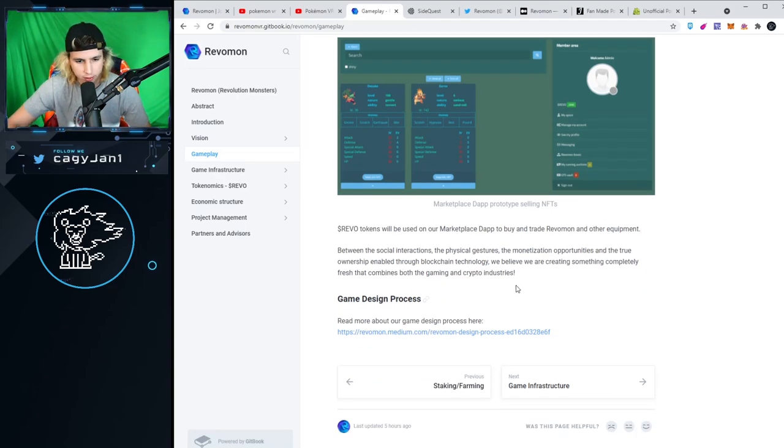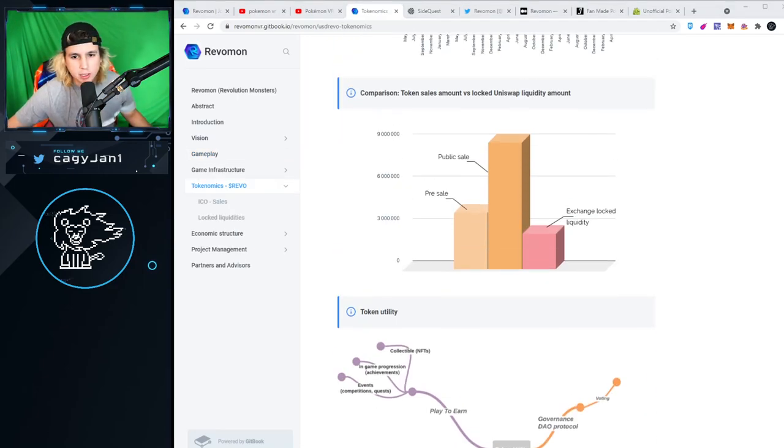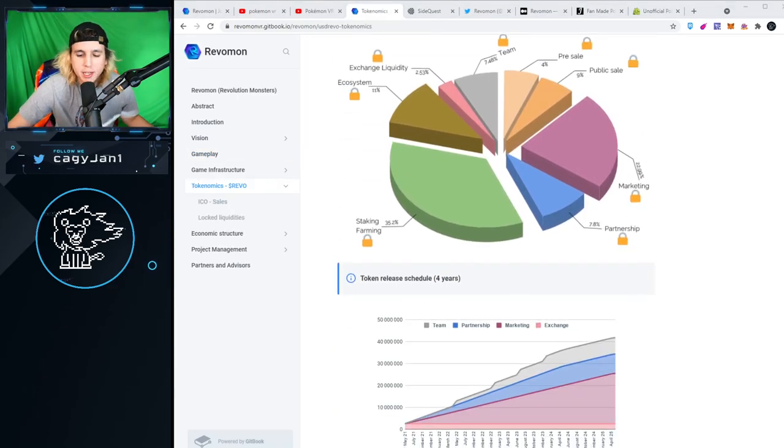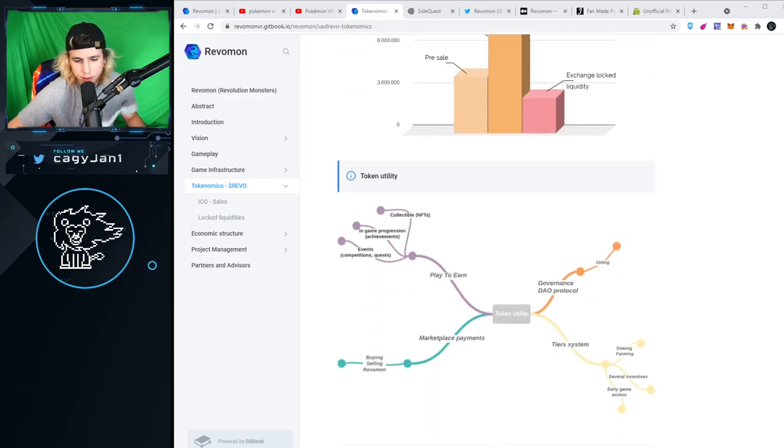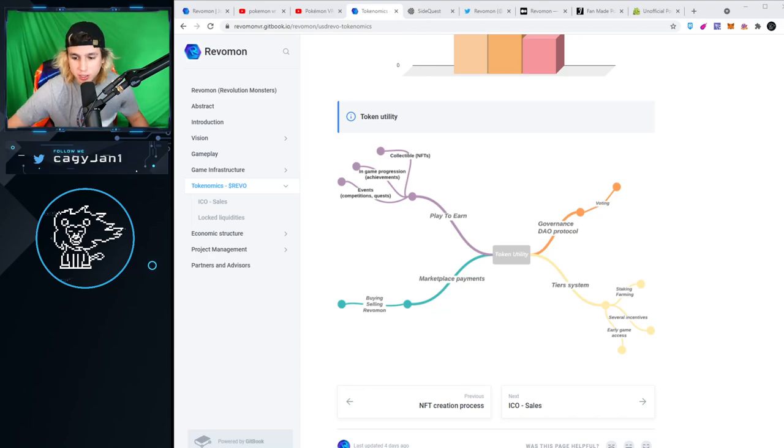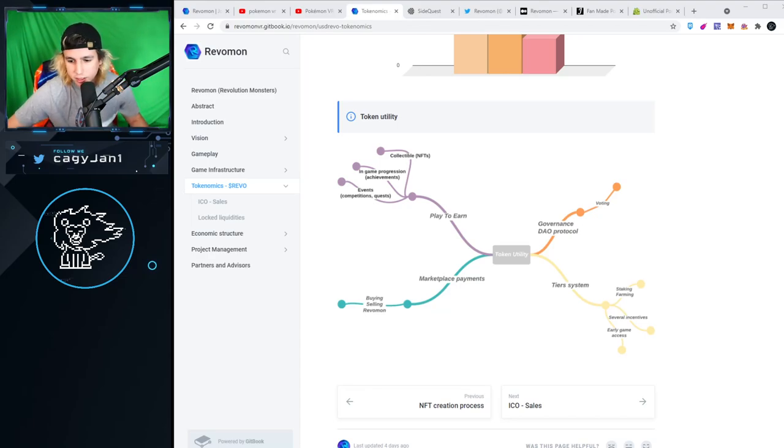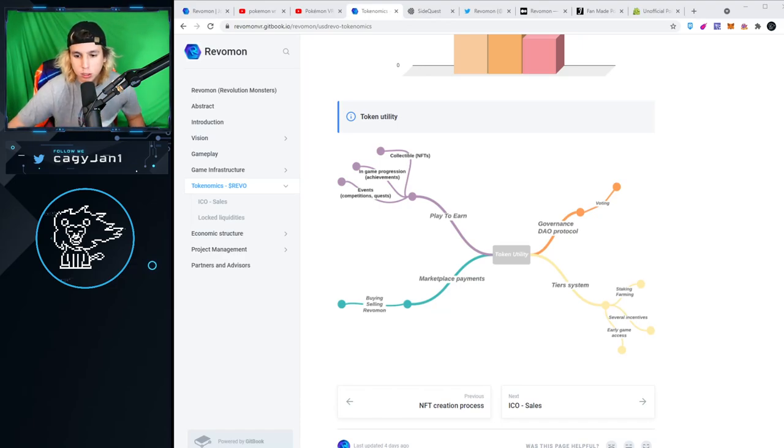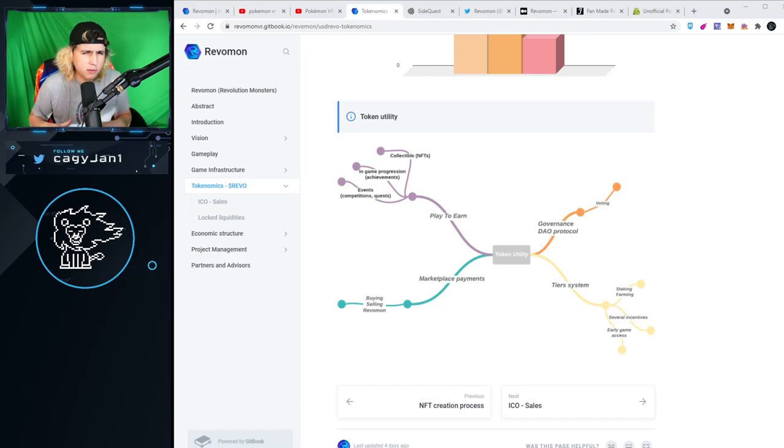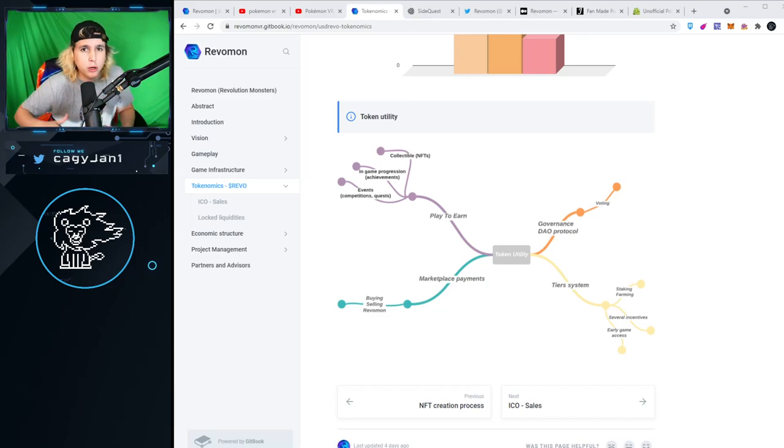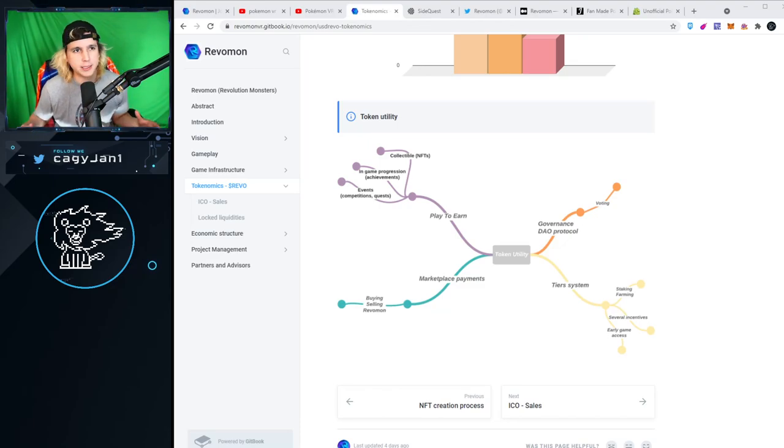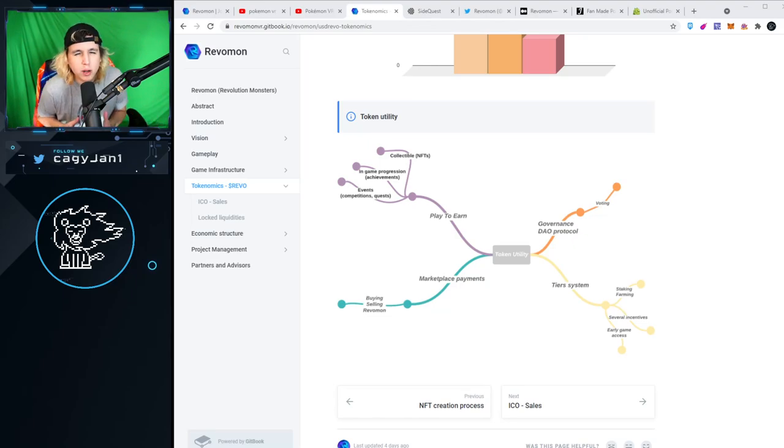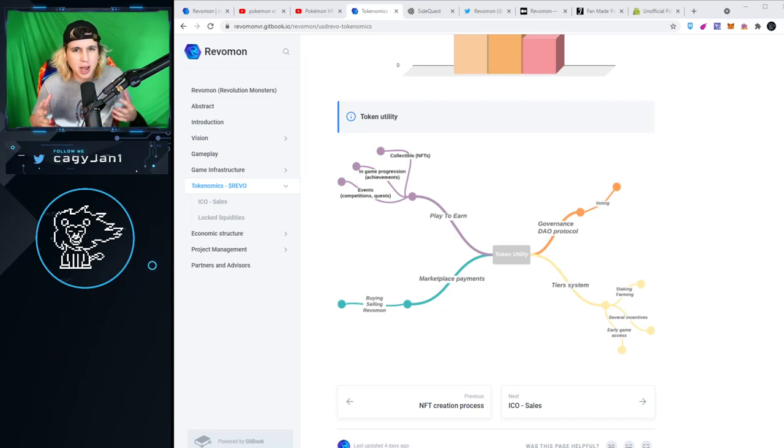Let's take a look at the token utility. What can you do with the token? You can play to earn, use it for marketplace payments, access the tier system. I'll go into the tier system in a bit. You can get early access if you hold a certain amount of tokens, and of course governance DAO protocol.